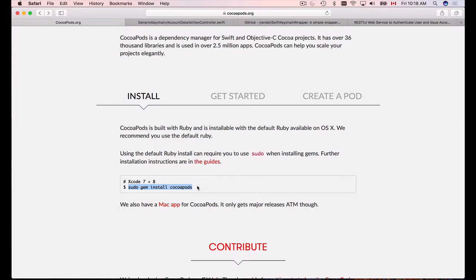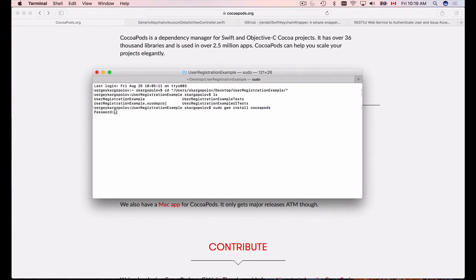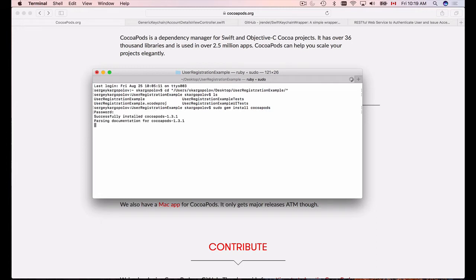Let's go back to CocoaPods. To install CocoaPods you need to run it under sudo. I'll copy the install command, paste it in the terminal — it will prompt for my Mac password. I type the password and hit enter. I already have CocoaPods installed so it should be quick, and here we go: successfully installed CocoaPods.